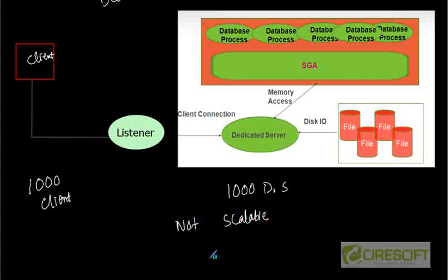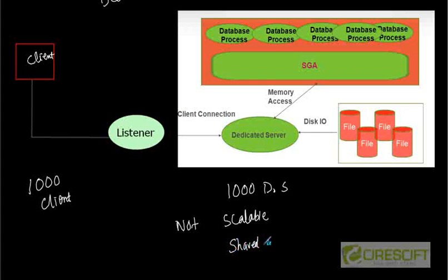This is something not scalable, and what they came up with is a way that brings the rationale that we should have a shared server approach. In shared server we can have a minimum number of clients per one server.